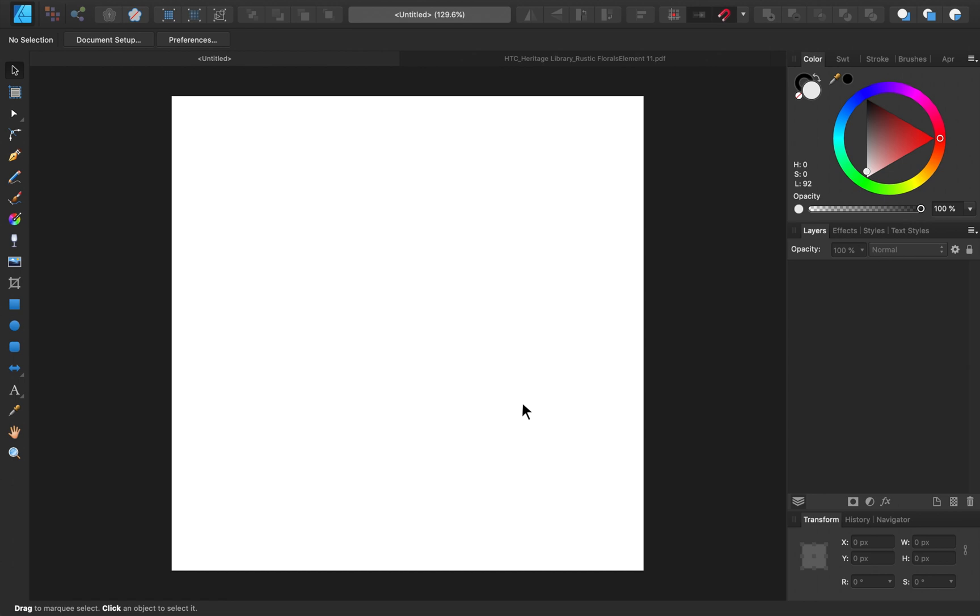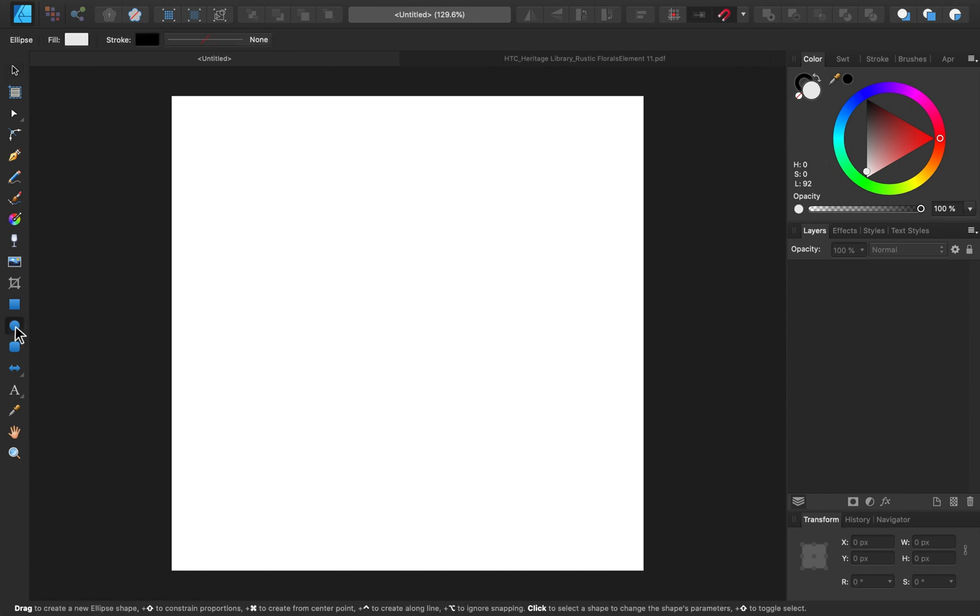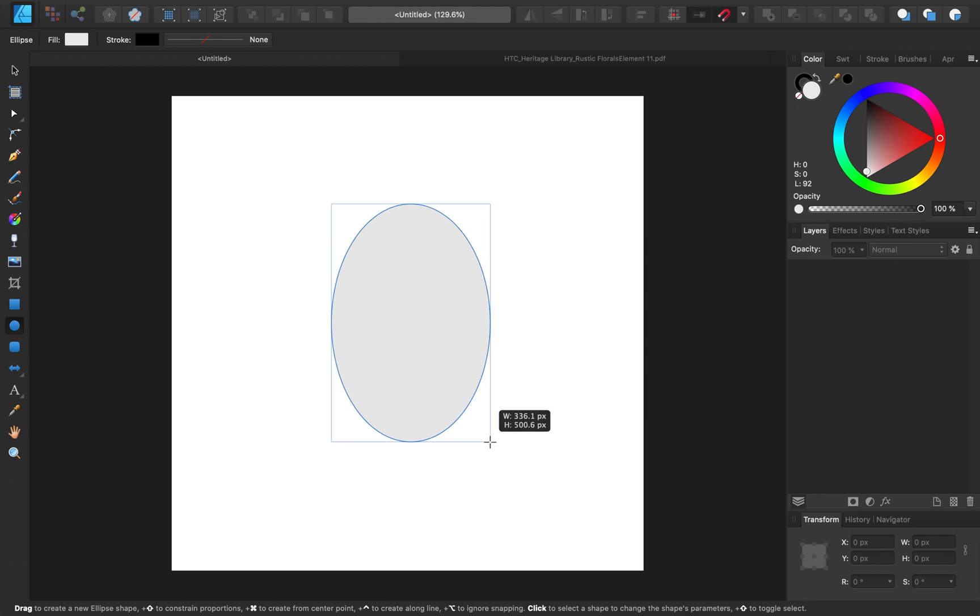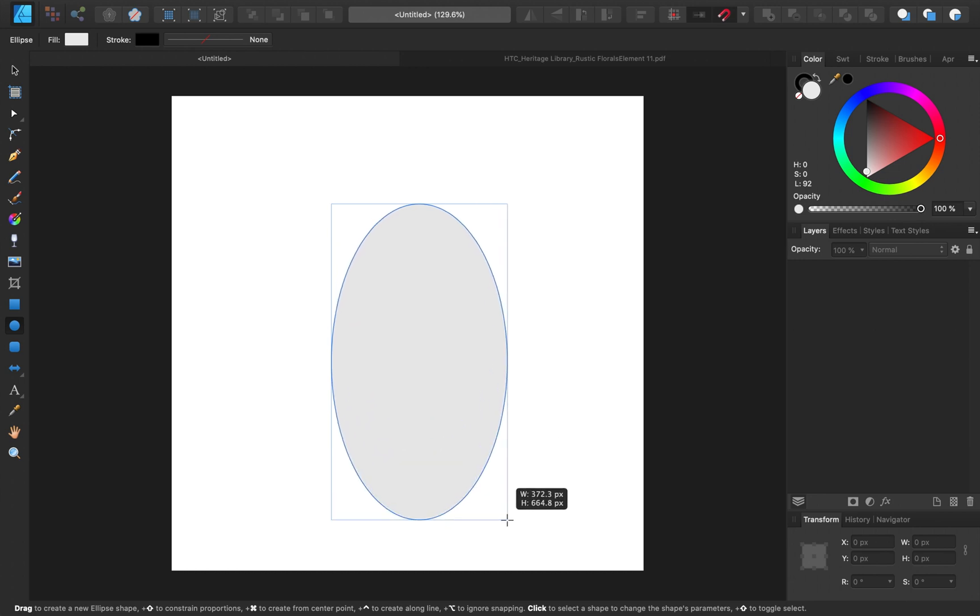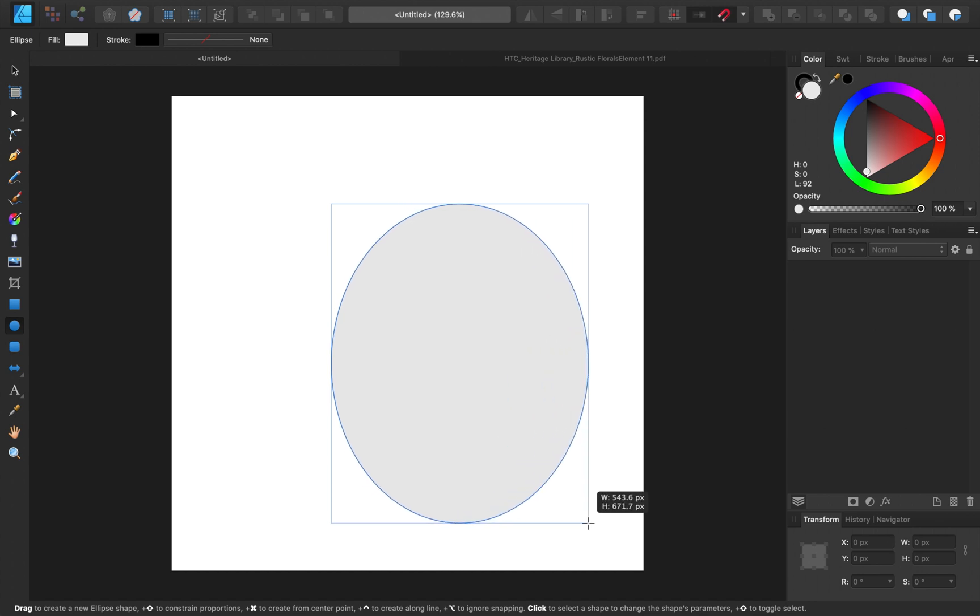Let's start by making a frame for our logo to go inside of. I'll select the ellipse tool over here, and then I'll click and drag out an oval. Now I don't want this to be too long and skinny, otherwise our text will be pretty cramped in there, so I'm going to make it more rounded.